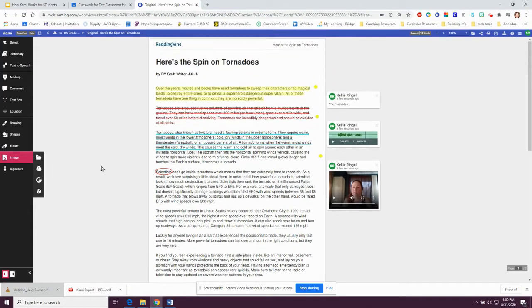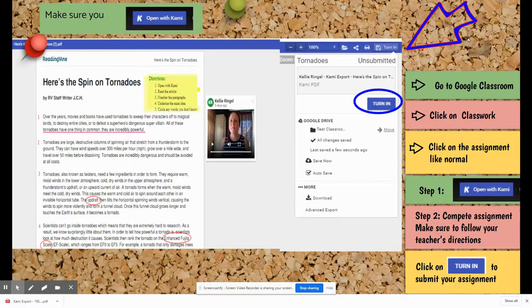So those are some of the tools your teacher may ask you to use when completing an assignment. Kami has many tools for you to use. As a student, you will need to follow your teacher's directions and use the tools suggested by your teacher to complete the assignment. When you finish, make sure you click on the turn in button. Watch as I complete an assignment.